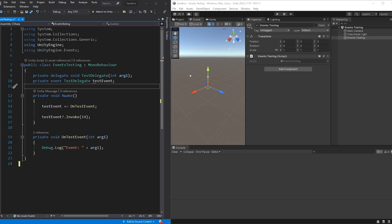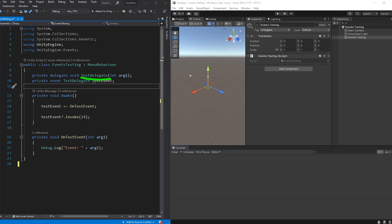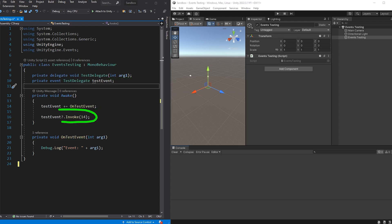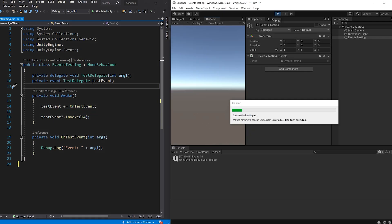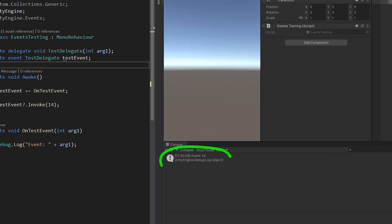You can see here in Unity I've created a delegate called testDelegate and an event object of this type called testEvent. The testDelegate takes an integer argument and this function is subscribed to this event. So if I fire this event with an integer argument the function gets called and you can see the result here.